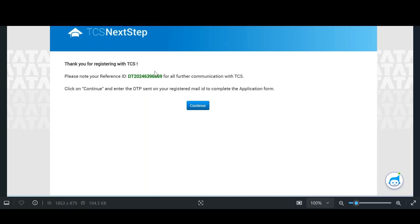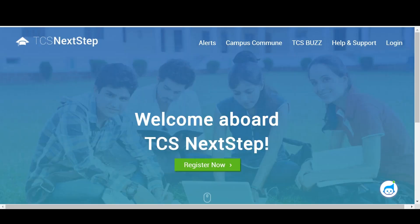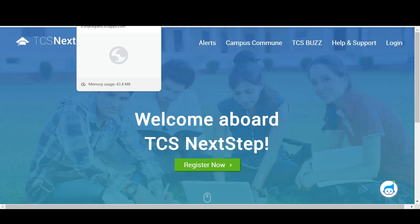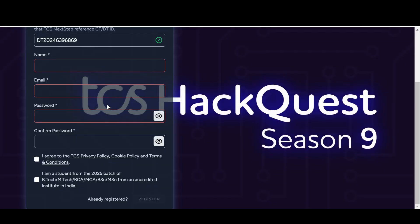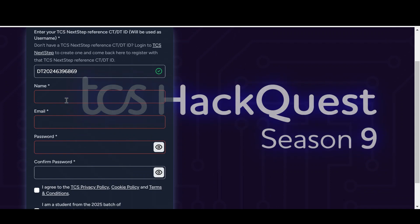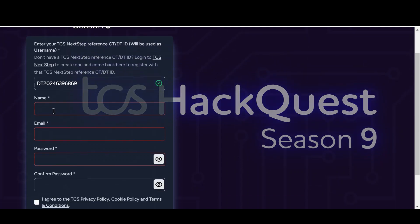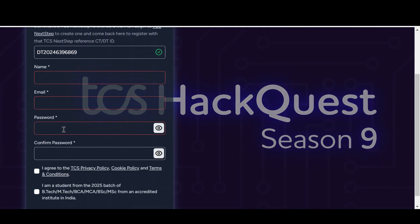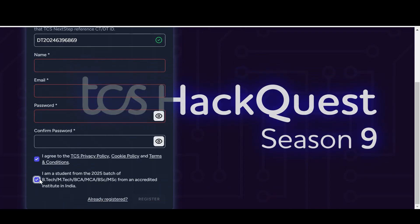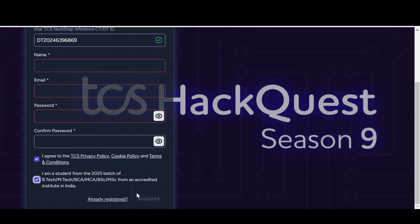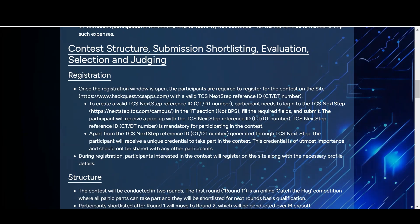Once you complete the NextStep registration, a unique number will be generated by TCS NextStep. Go back to the TCS HackQuest official page and paste that unique number there. Then type your name, email ID, password, and confirm password. Click on agree — confirming you are a student of the 2025 batch from BTech, MTech, BCA, MCA, BSc, or MSc from an accredited institute in India — then click register.